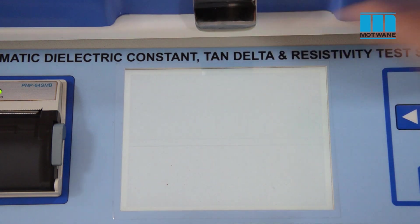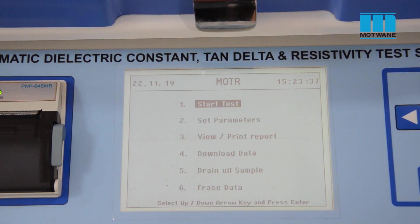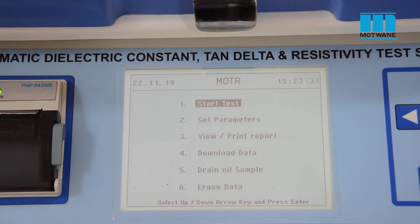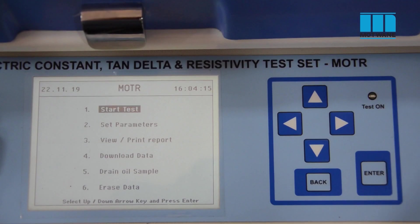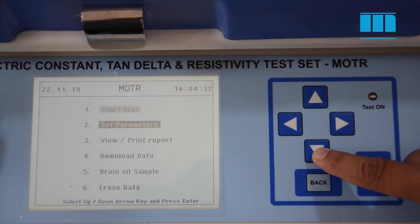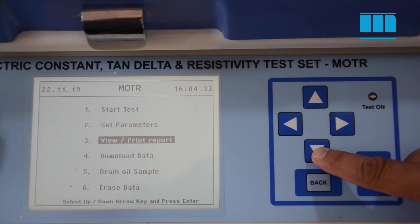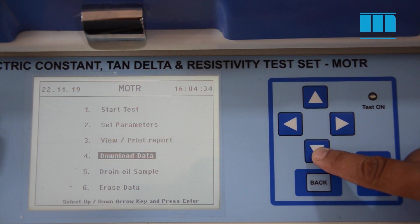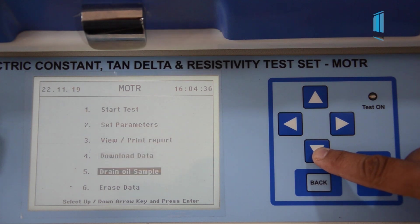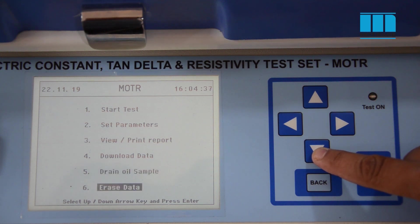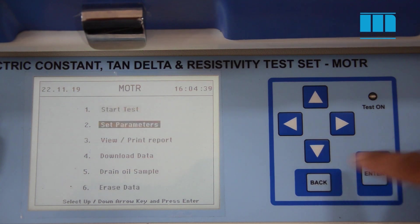In the main menu: Start Test is used to select the standard and to start the test. Set Parameters is used to set temperature, DC voltage, cell capacitance, etc. View or Print Report is used to take the printout of a report and saved reports. Download Data is used to fetch data into the computer when the instrument is interfaced with the computer. Drain Oil Sample is used to drain the oil sample after testing if required. Erase Data option is used to erase the saved data or reports.